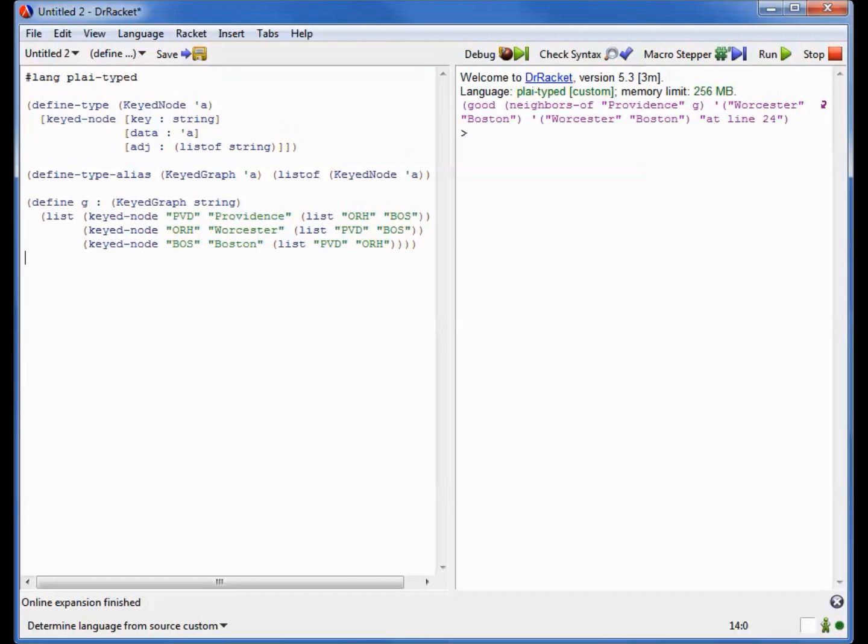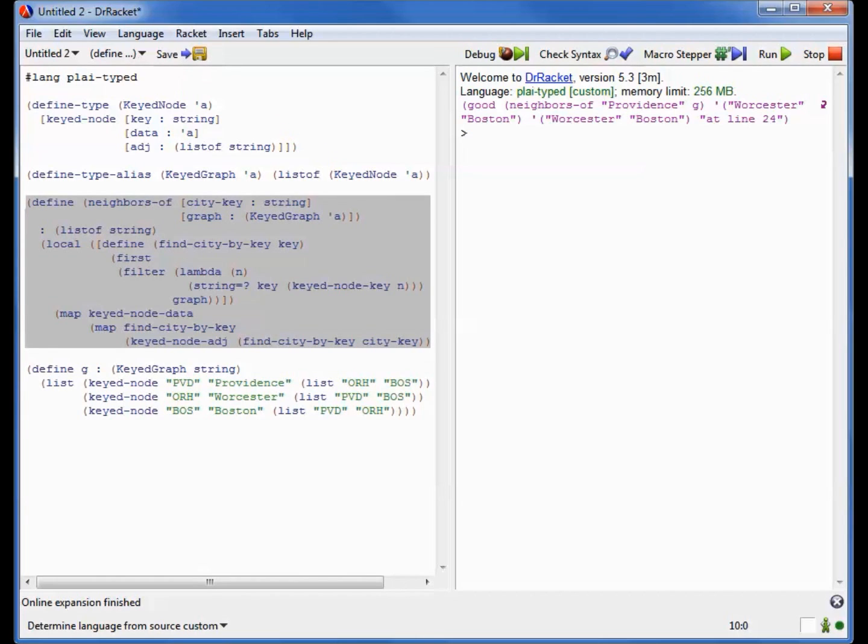Now if I want to compute the neighbors of a city in this representation, if I take a city name through its key, I'm going to have to first find the node that represents that city, and then find its neighbors. Here's the code that does that. Notice this little helper function, FindCityByKey, which has to go through the graph and find the node that actually corresponds to that key, and then it can compute using the information in that node. So having this key provides us an extra level of indirection, which in this case is actually a bit of a nuisance, because we have to keep going to find the cities that correspond to the key before we can process them.